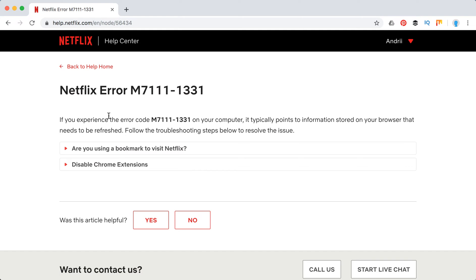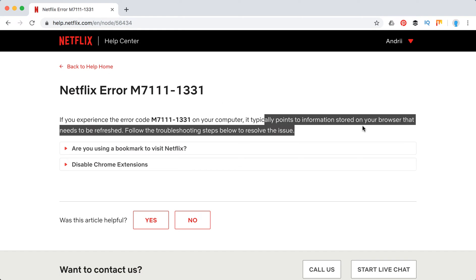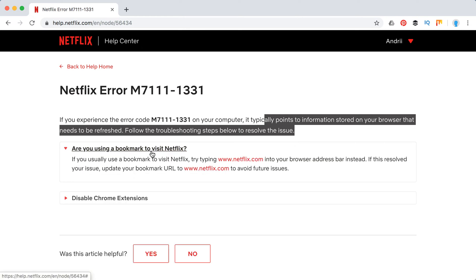As you can see in Netflix Help Center, it typically points to information stored in your browser that needs to be refreshed. So what do they recommend here?